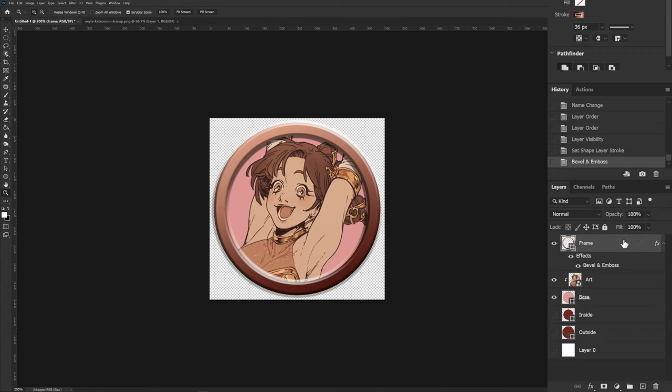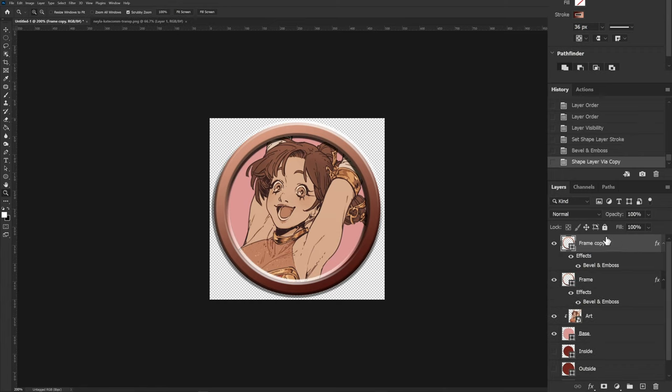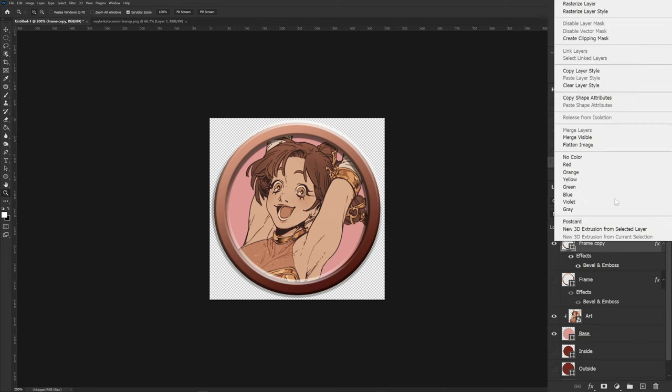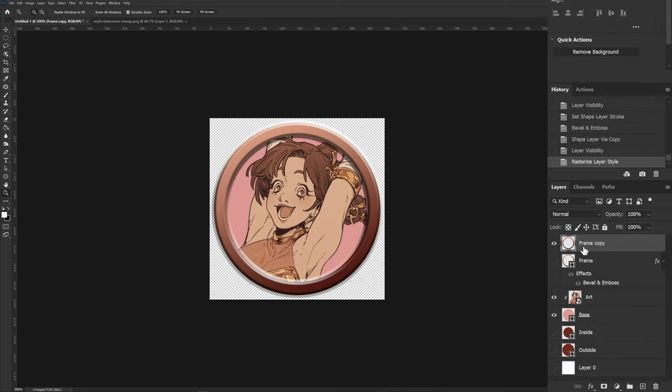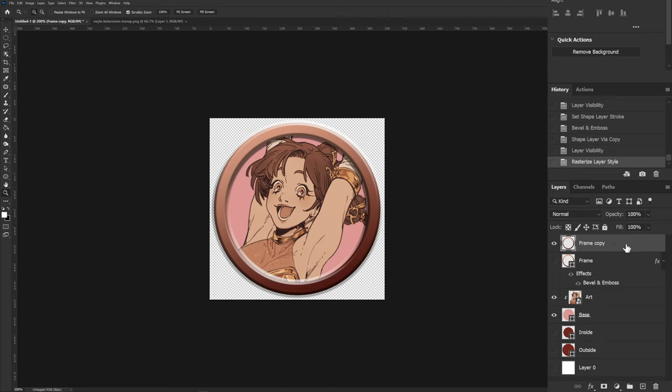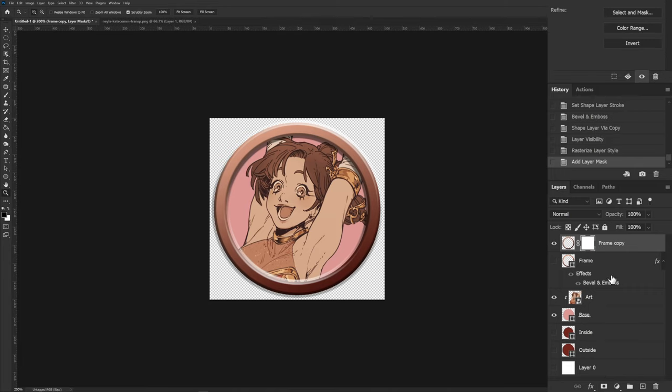To fix this, go ahead and duplicate the layer, Ctrl J. Hide the visibility of the original one, and right-click on your new layer, and rasterize the layer style. What that has just done is taken the shape layer with an effect and just turned it into a bunch of pixels that cannot be adjusted easily. But we can add a mask to it to fix the overhanging problem. To do that, select the layer, then click this little mask icon down at the bottom bar here. This white box that it's created is your mask.